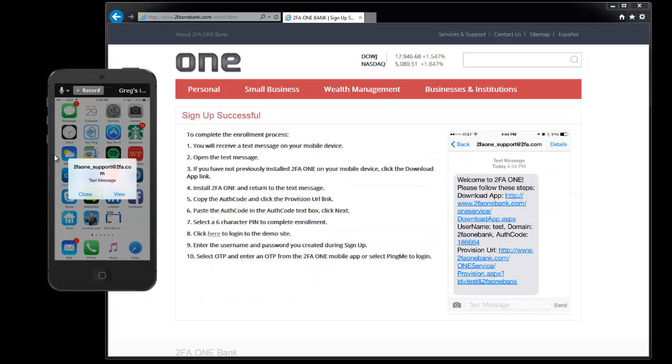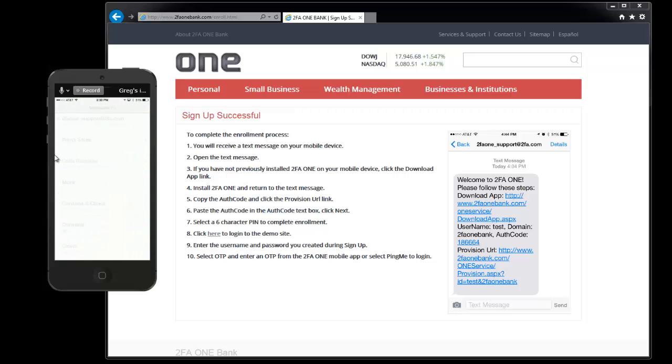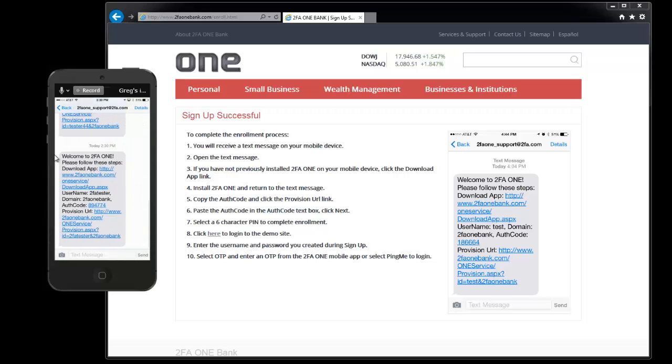You'll receive a text message on your mobile device. Go ahead if you have Apple, just close out and actually open up the text message and click on the text message.